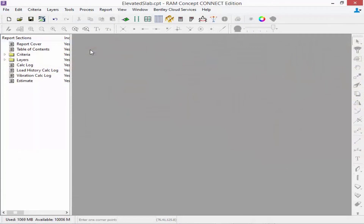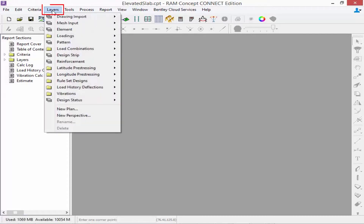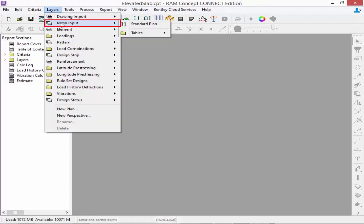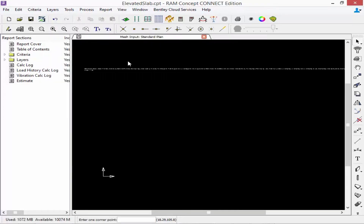To begin your modeling process you're first going to want to navigate to the correct layer in RAM Concept. In my layers menu bar I'm going to select my mesh input standard plan, which is where all of the structural objects that will be used to generate your finite element mesh will be located. For this particular model I have imported a CAD background which I will be using for additional snap locations, ensuring accuracy and saving time in my modeling steps.